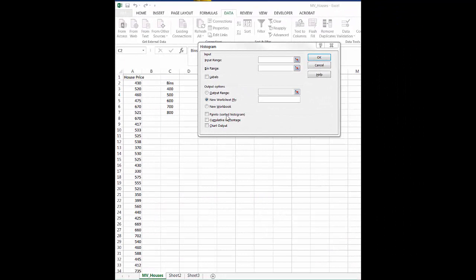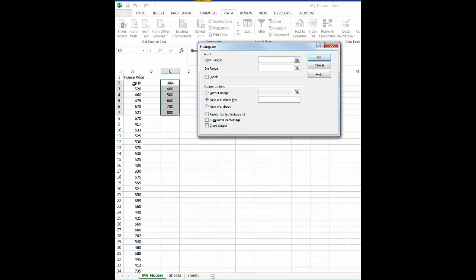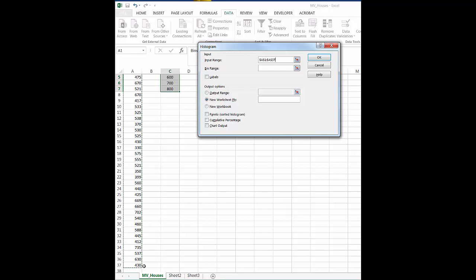So once we've chose histogram we're going to first have to highlight our input range. Now our input range is going to be this whole range that covers the house prices. So we're going to click on the word house price, and we're going to hit control shift in the down arrow, and that's going to highlight everything down to number 37, which is the bottom of our column here.